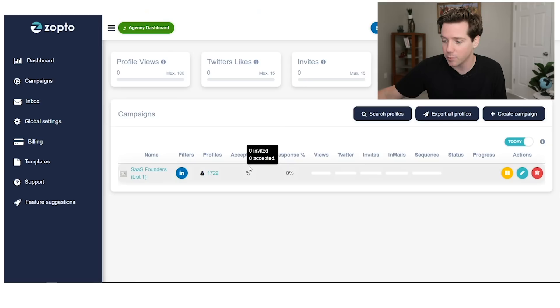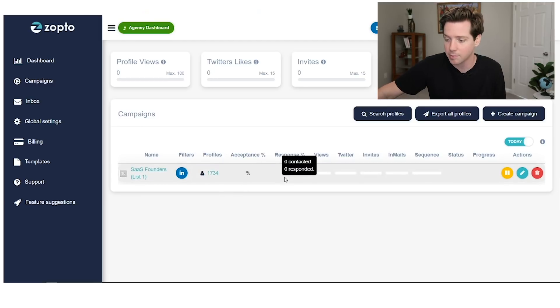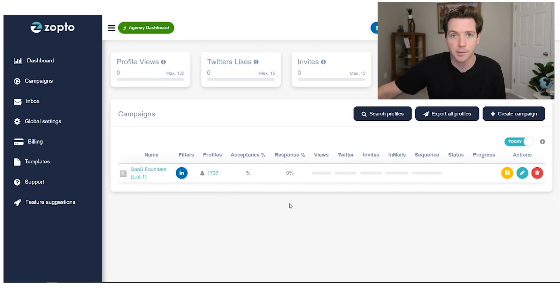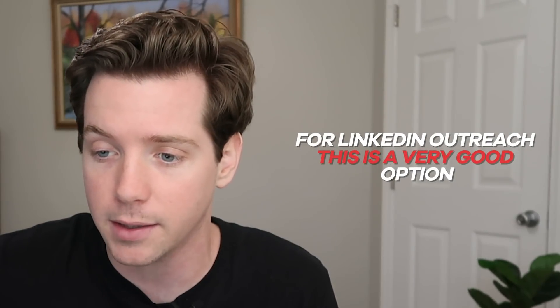It also has some pretty good optimization tools. I wish it had more AB testing and made that easier — because what if that invite message isn't good? It will show the acceptance percentage and the response percentage, but I also didn't see a way to limit the list. In an ideal situation, this would be a hundred people maximum so I could get the acceptance percentage, see the amount that responded, and change the messaging from there. That said, for LinkedIn outreach, this is a very, very good option, and this is my recommended LinkedIn outreach tool right now. I will give it a nine out of ten.